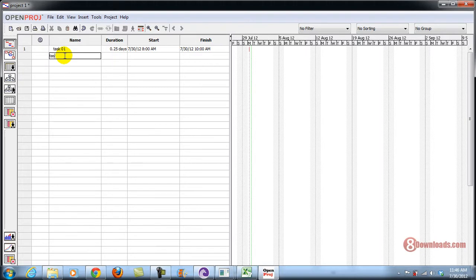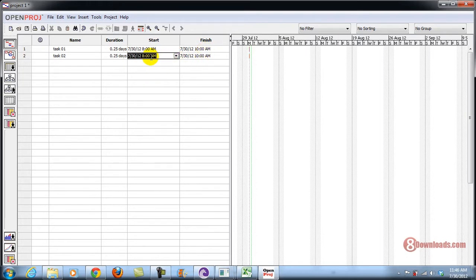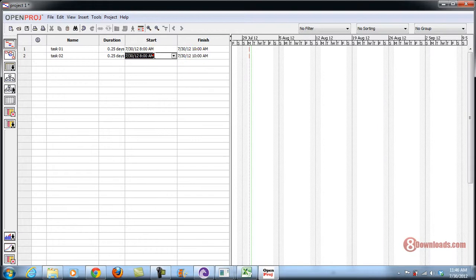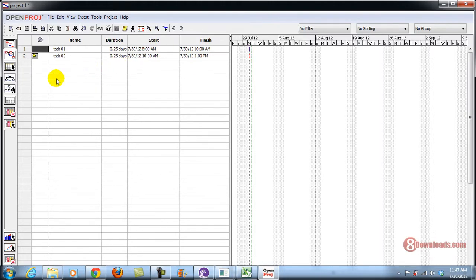Now add Task 02 with another 2 hours. You have to correct it so that it starts at 10am, and it will automatically set the end time. So let's go ahead and start it at 10am.